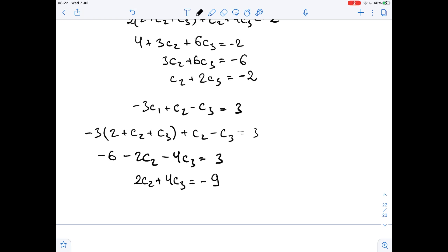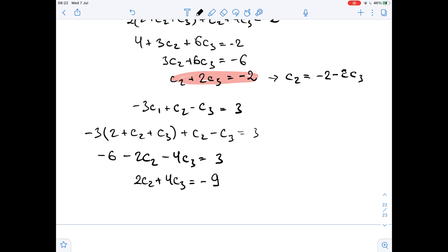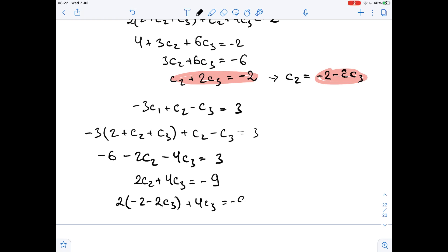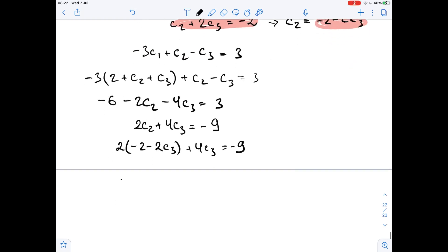From the equation c2 plus 2c3 equals negative 2, we know that c2 equals negative 2 minus 2c3. Substituting into 2c2 plus 4c3 equals negative 9, we get 2 times (negative 2 minus 2c3) plus 4c3 equals negative 9. That means negative 4 minus 4c3 plus 4c3 equals negative 9.